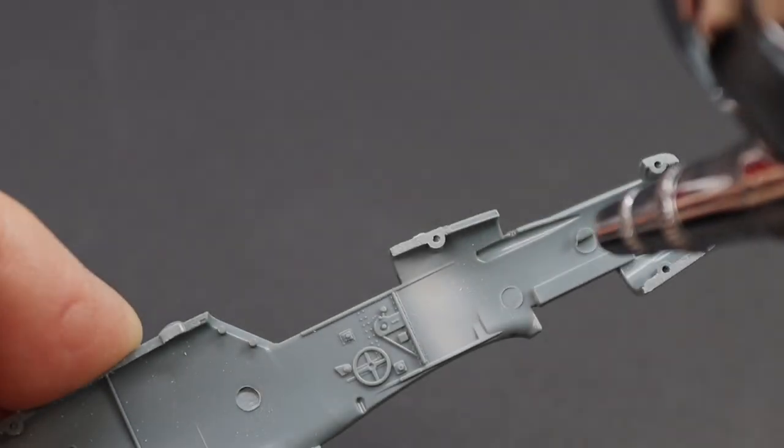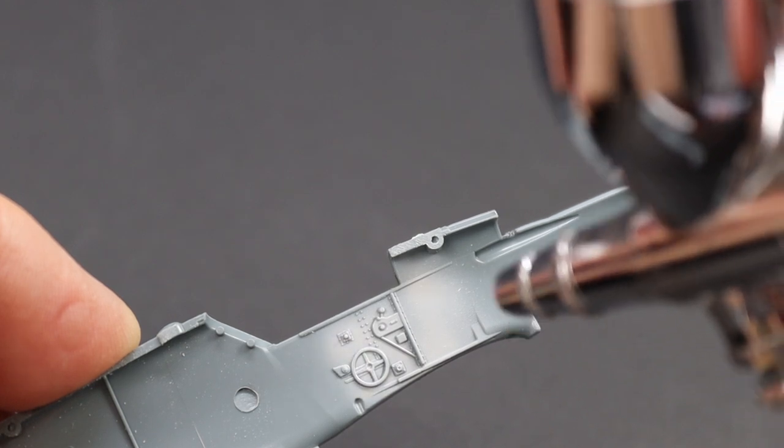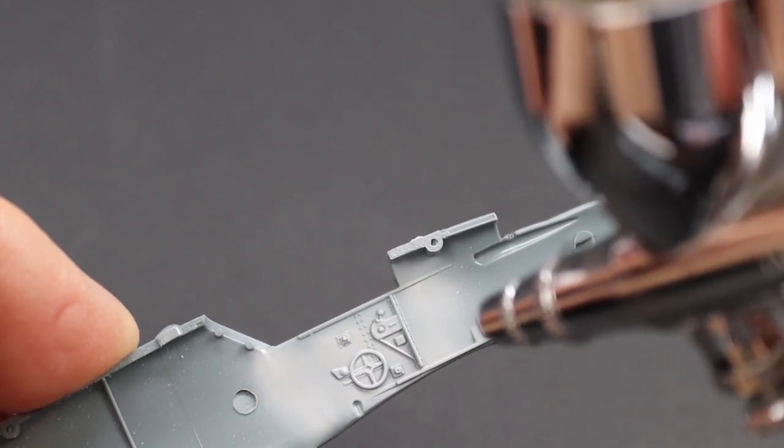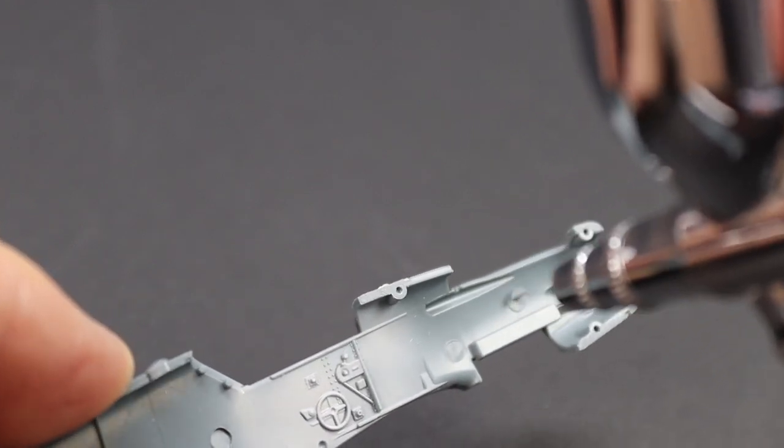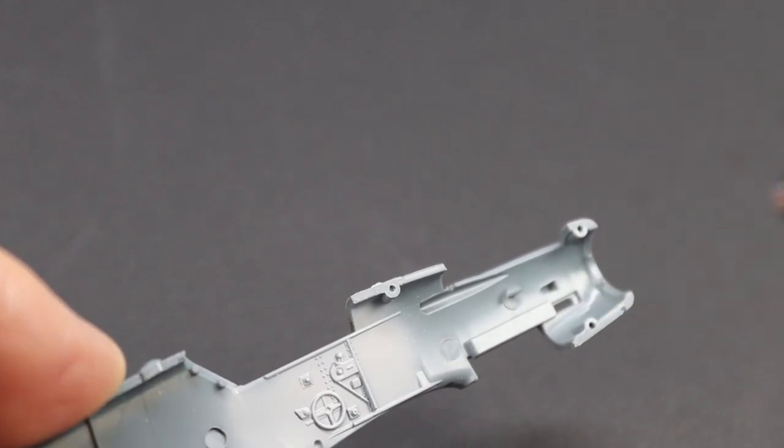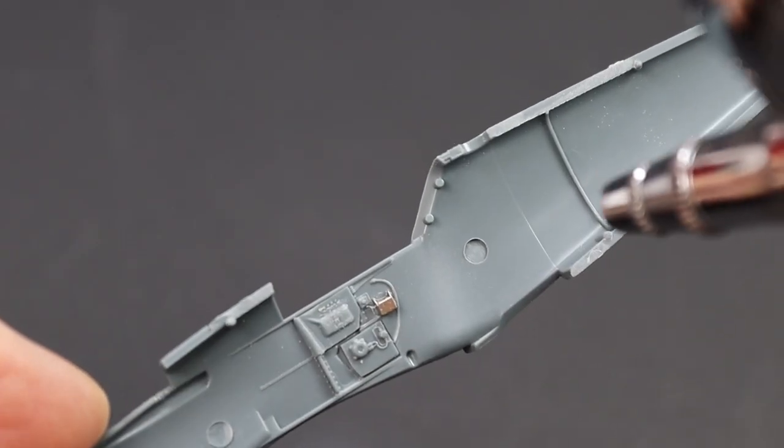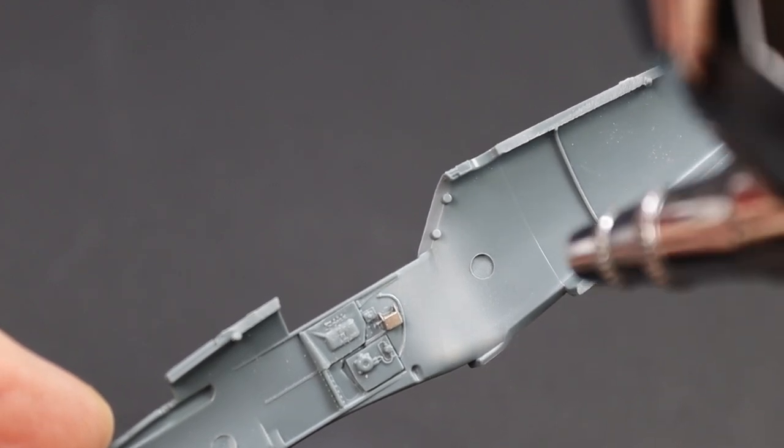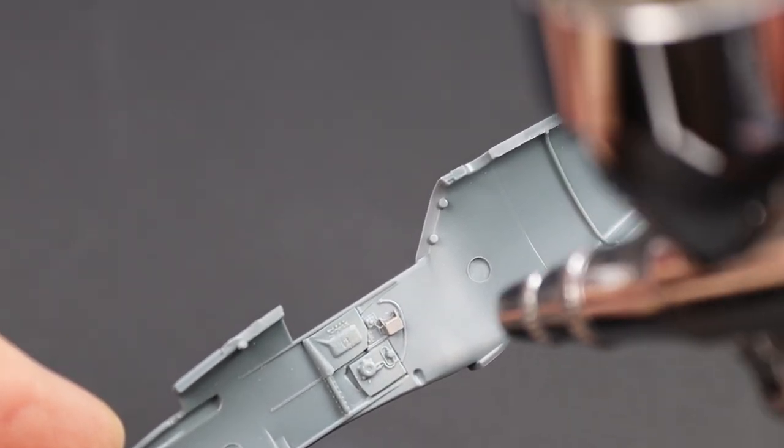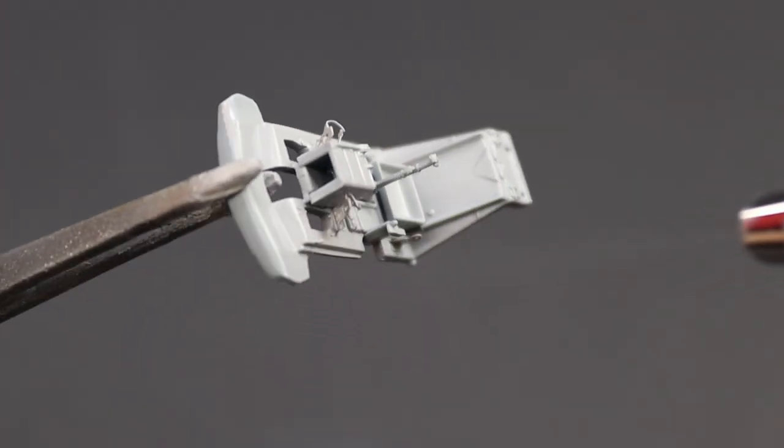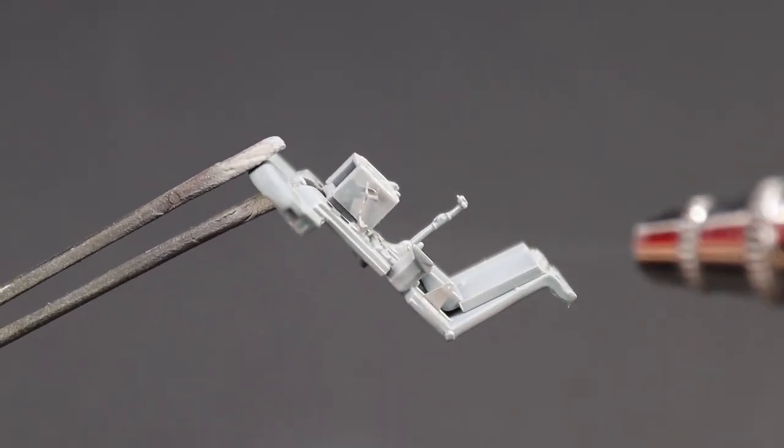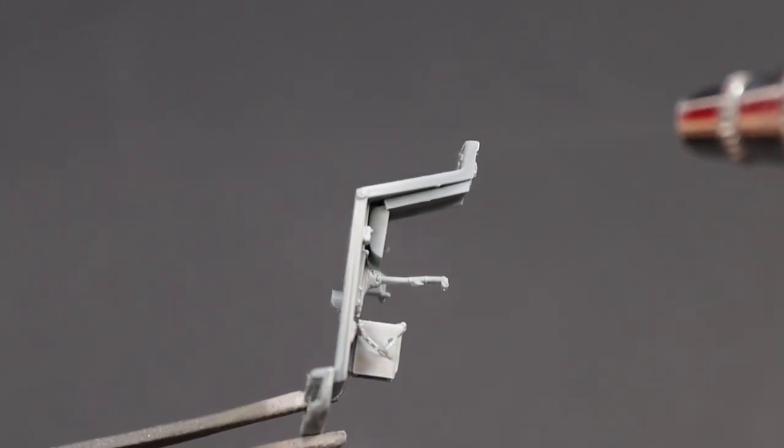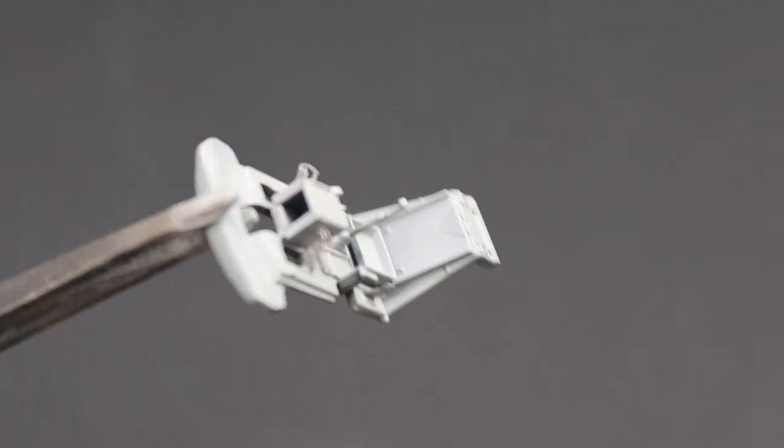Talking of painting, because there is some photo-etch there I just elected to use Mr. Surfacer 1500 as a primer. I guess it's not strictly necessary but with the few bits of metal there I thought it was worth it. You can see how detailed the cockpit floor and back is with all those other little bits in place.